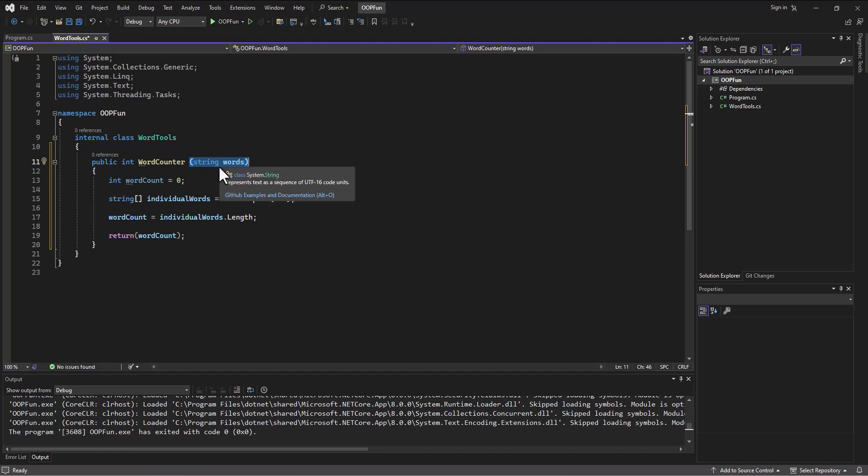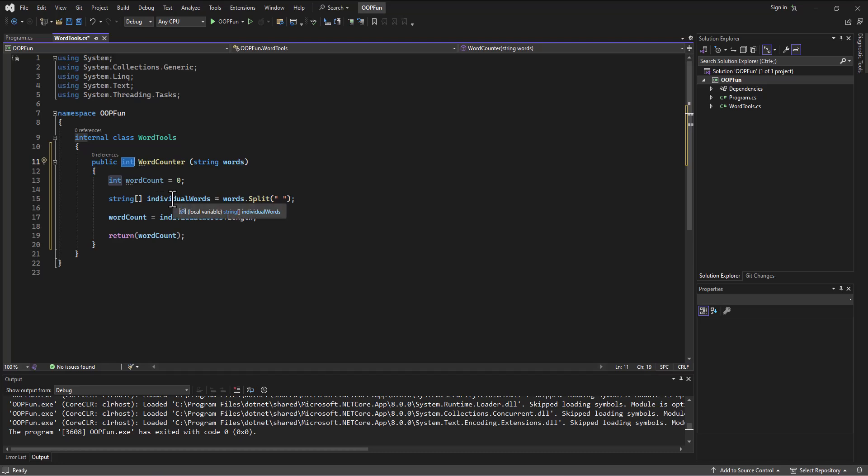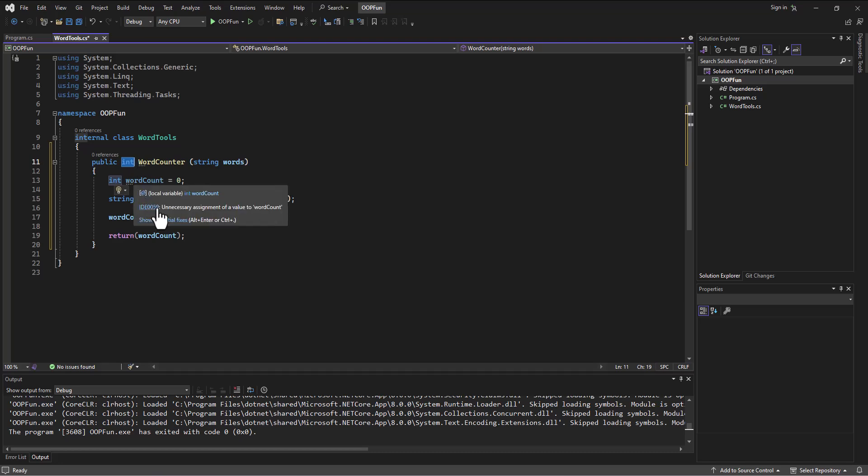And it's going to return in the end a number that is the number of words that came up in the count. And so we built this little string array to go in and split the words out into individual words and then put each one in an array for the string array.